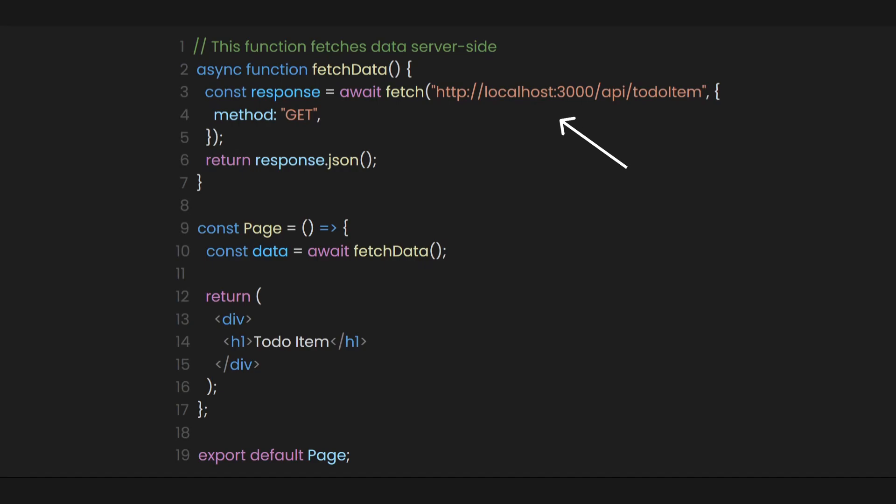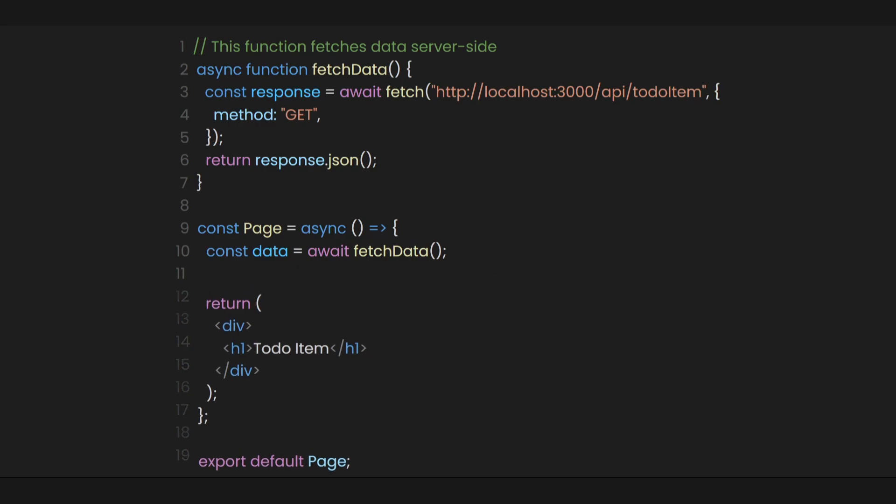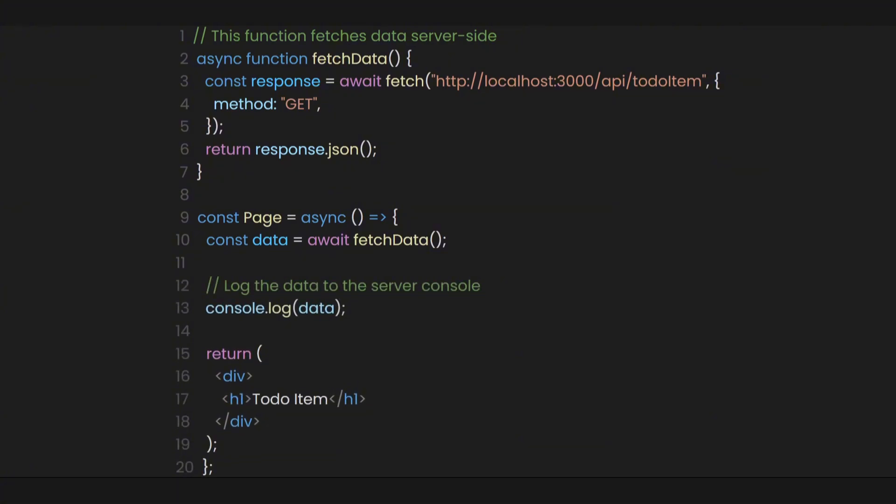This will use the get method, which we'll call the get route handler we defined. Since we're fetching data here, we also need to consider the duration of the request and how often we fetch the data. So let's make our page async, store the response in a variable, and to confirm it's working, let's just console log the data we received from the API.